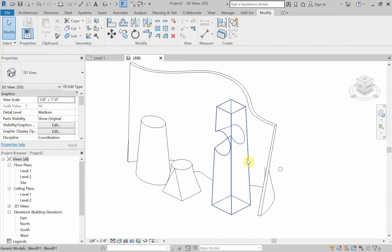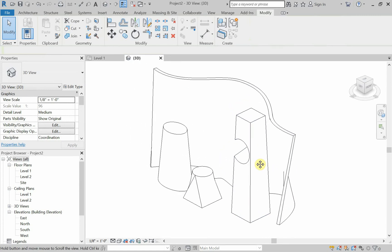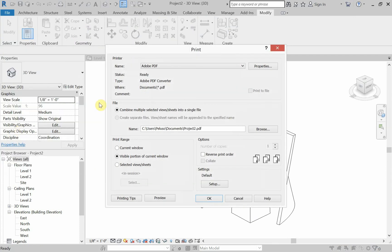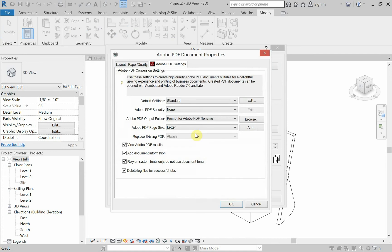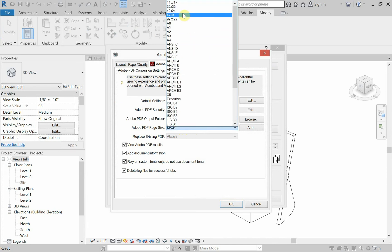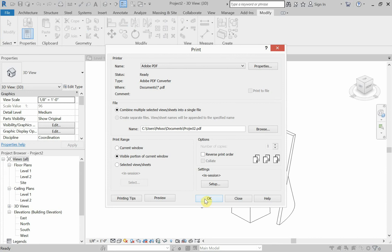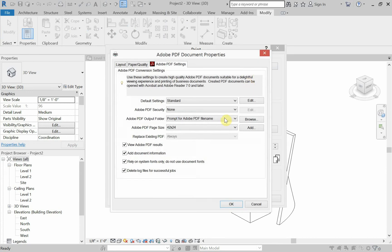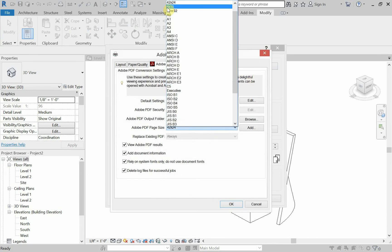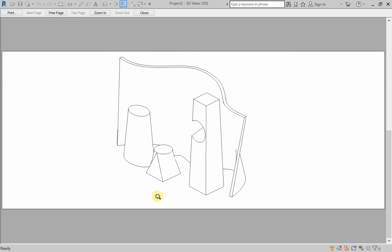Let's look at printing. Let's print this to a PDF. Let's go to file. We'll go to print. Adobe PDF is chosen. I'm going to go to properties and decide what my paper size is going to be. For some of you, that's letter, tabloid. For me, it's going to be 4 by 10. Did I choose the right one? No, I didn't. 4 by 10. And visible portion of current window is going to work for me. And I can click preview. So you see it sitting on the 4 by 10 sheet.